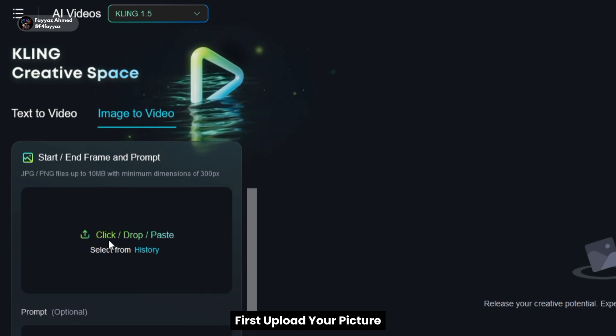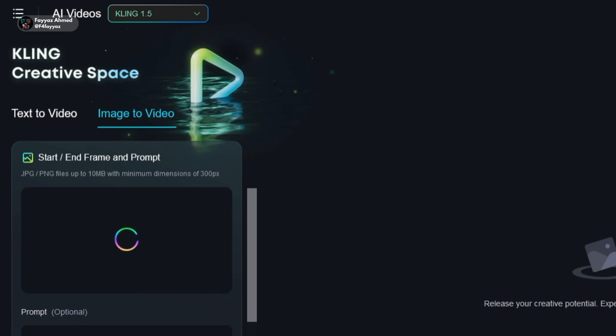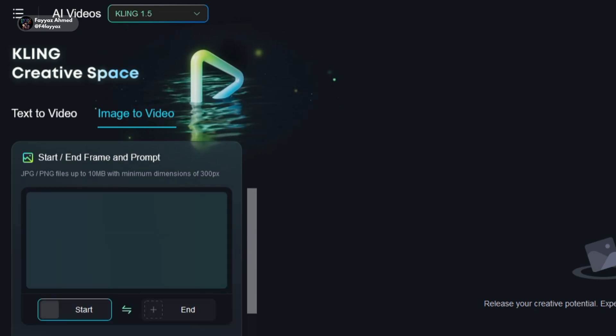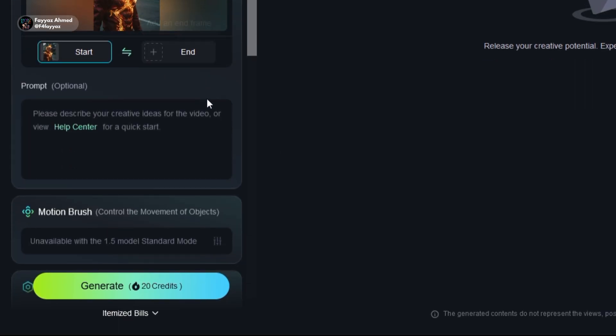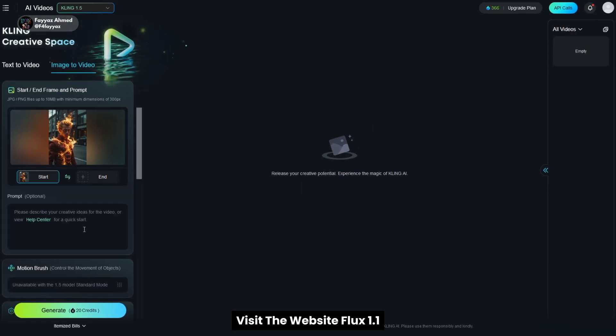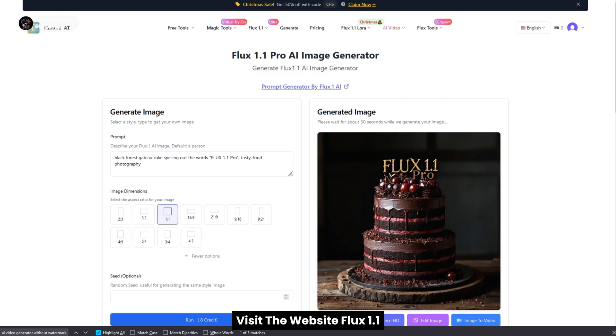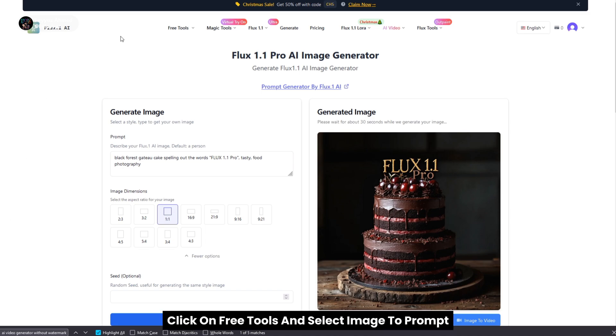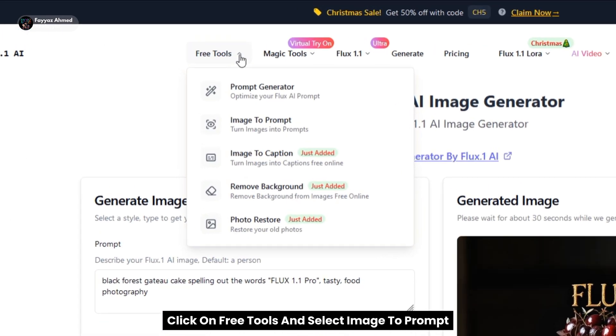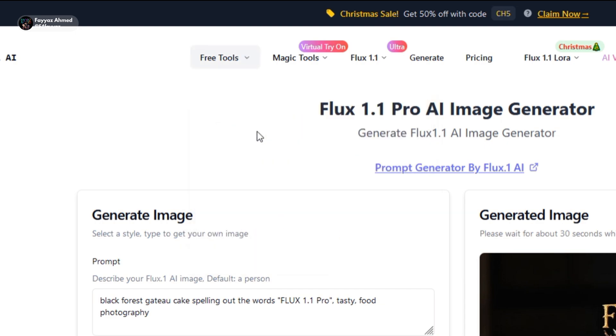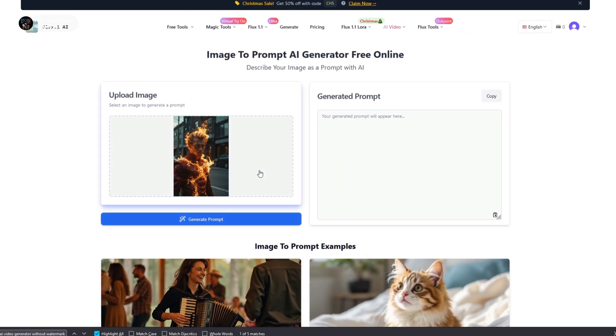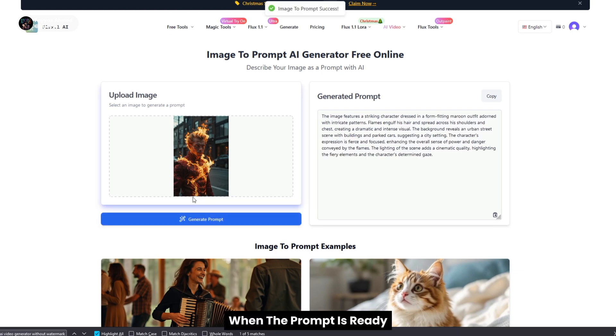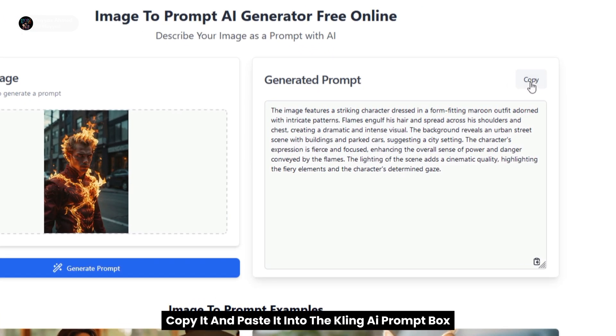First, upload your picture. After that, you'll need to write a prompt. If you're unsure how to write one, visit the website Flux 1.1. Once there, click on free tools and select image to prompt. Upload your picture and hit generate prompt. When the prompt is ready, copy it and paste it into the Kling AI prompt box.